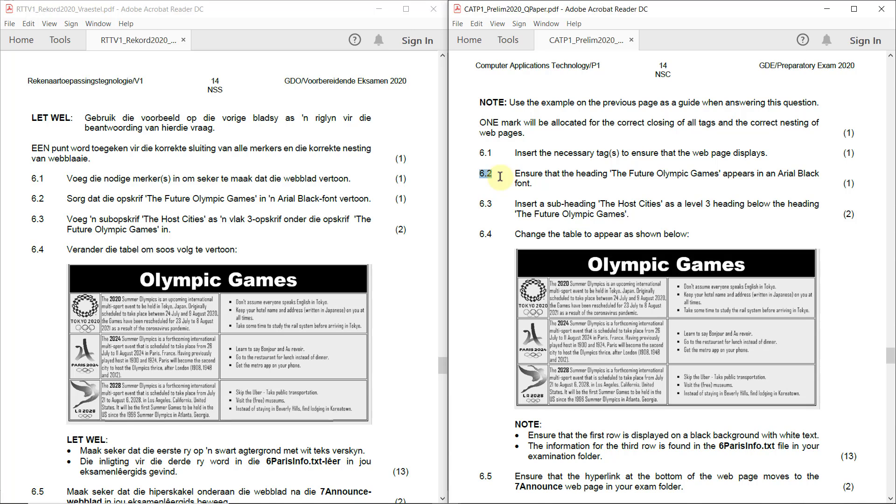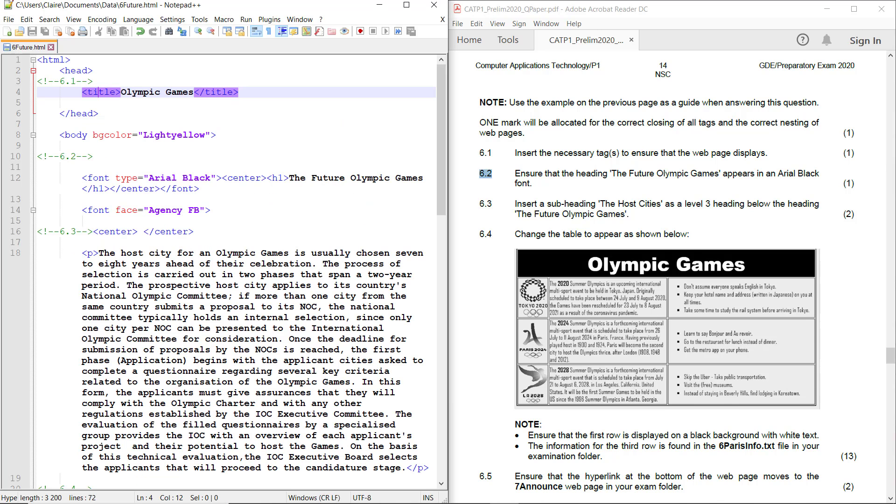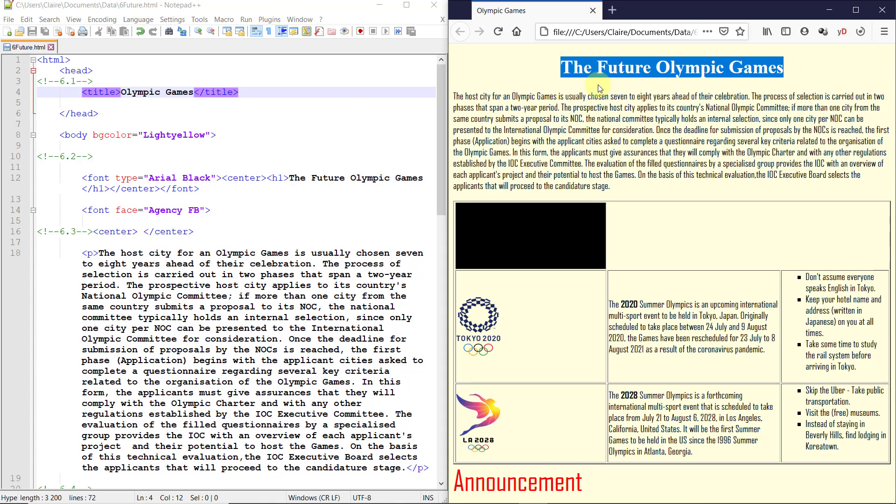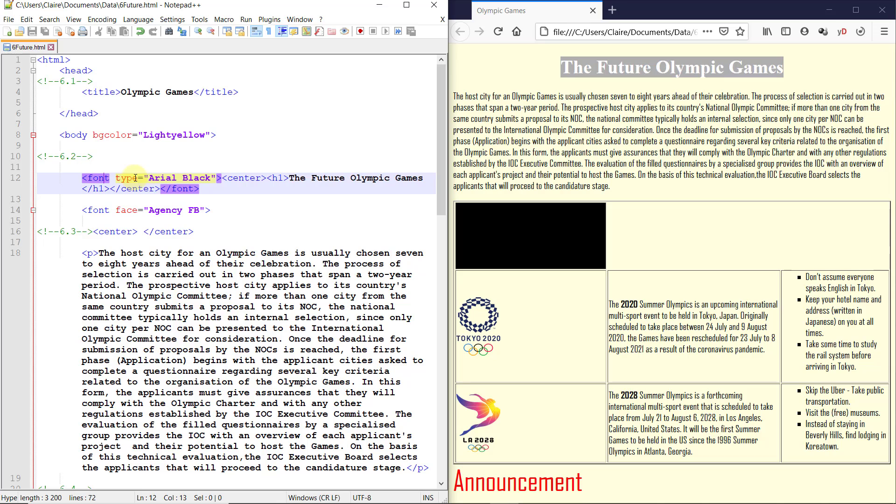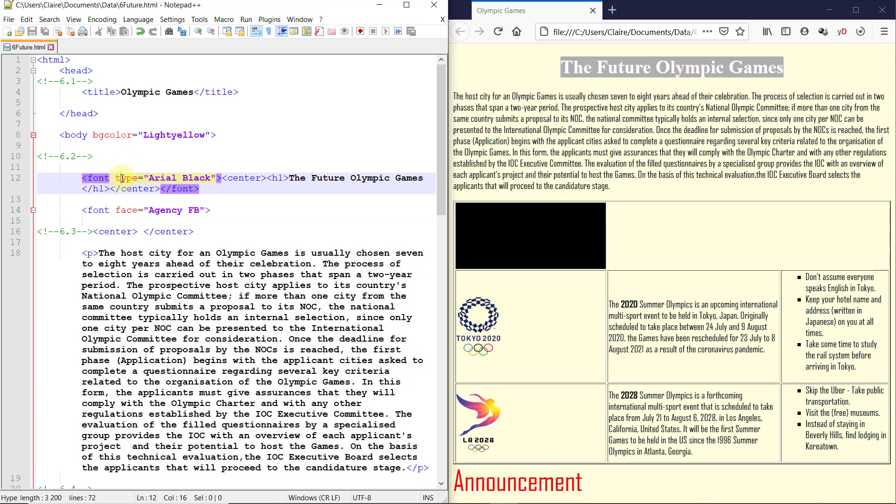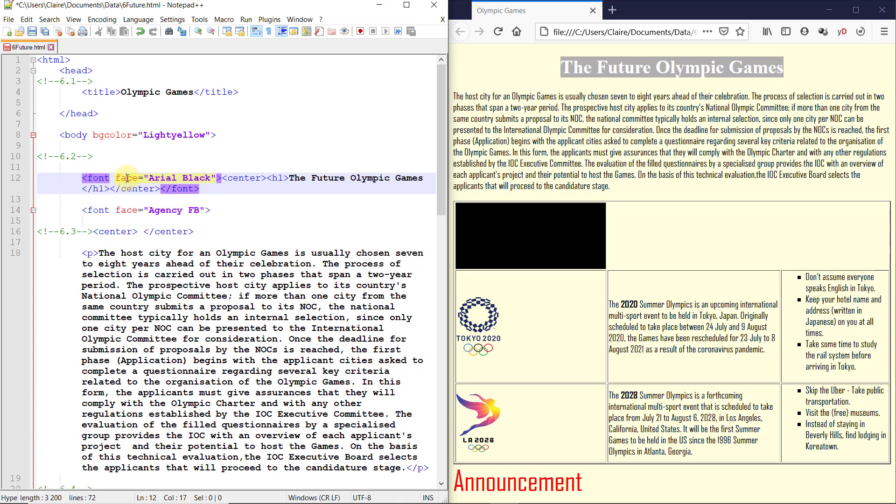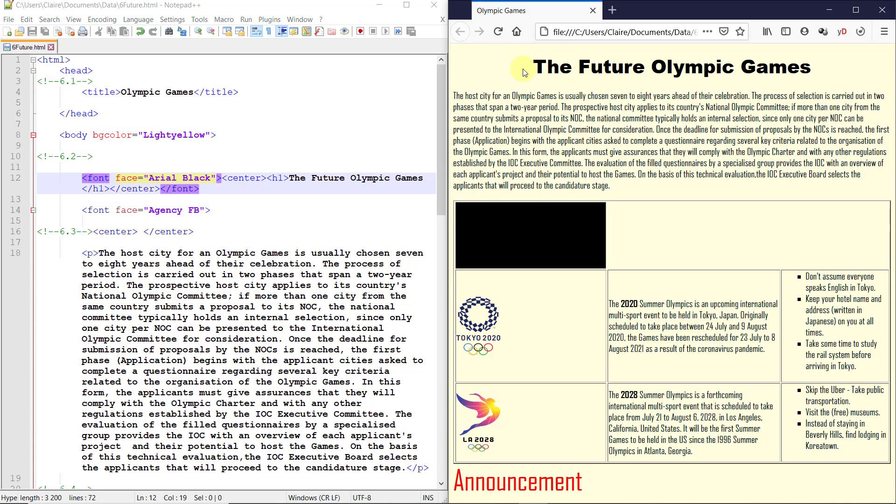6.2. Ensure that the heading, the future Olympic Games, appears in an Arial Black font. So this is the one they're talking about and they've said it's at 6.2. They've already said Arial Black over here, but for some reason it's not working. So this was actually the easiest question because here's actually the clue. It actually shows you right here how to do it. So it shouldn't be font type. It should be font face. The attribute is called face. And if I change that and save, it actually changes the font over here.